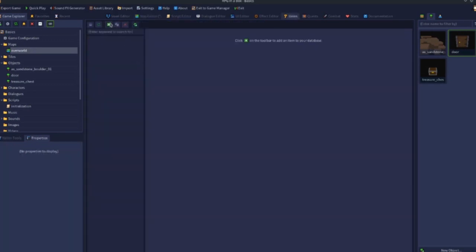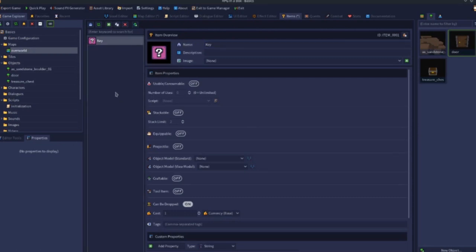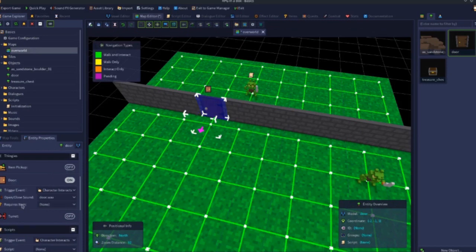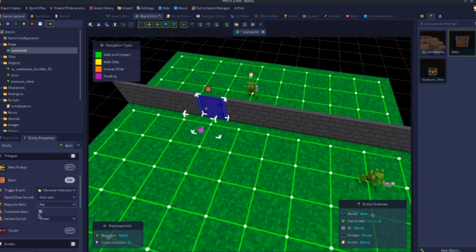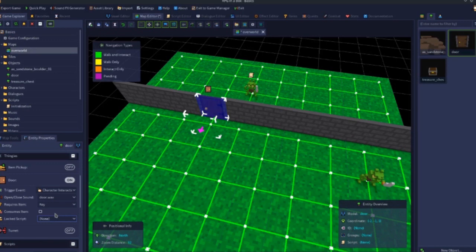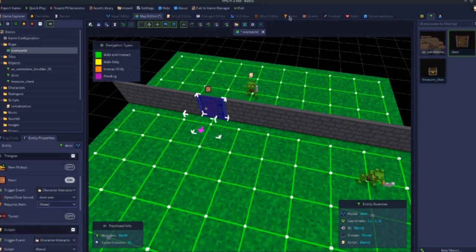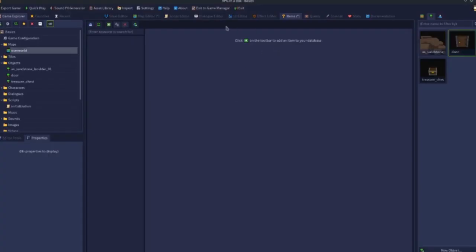For a key-locked door, go to the item editor and create an item called 'key'. Once it's set up, go back to your door in the map editor and assign the key under the 'requires item' option. You can also set whether it consumes the item on use — if ticked, the key disappears from inventory as a one-time use. If unticked, the key remains. There's also a 'locked script' option where you can write a script to display a message like 'you need a key to open this door'.